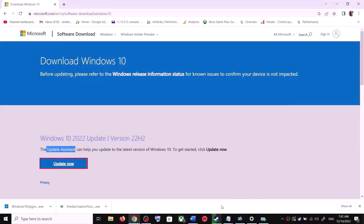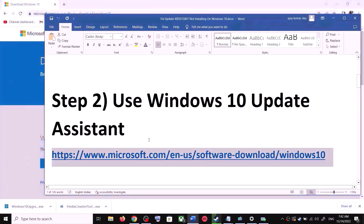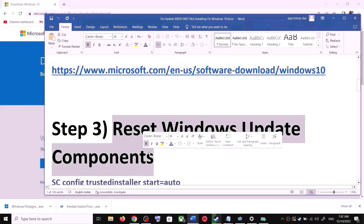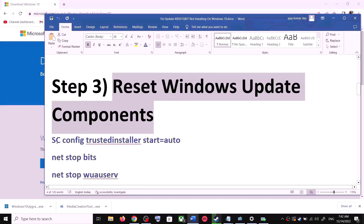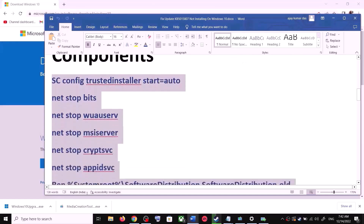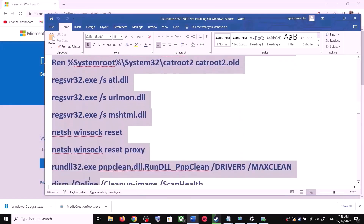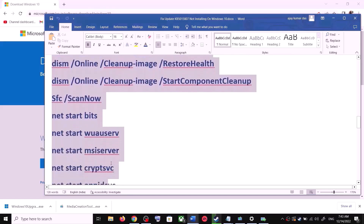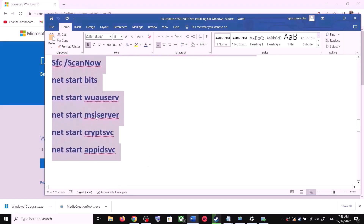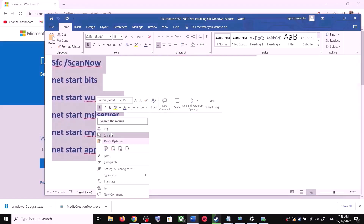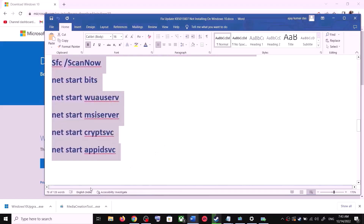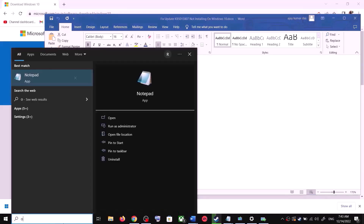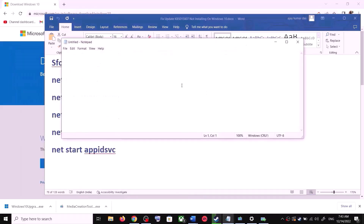If you are still unable to update, in that case you can reset Windows Update components. For this, copy all these commands — the commands are provided in the video description. Copy the commands up to the indicated point, then open Notepad on your computer by typing 'notepad' in the Windows search box and opening it.